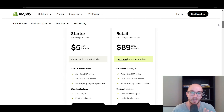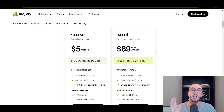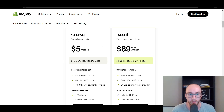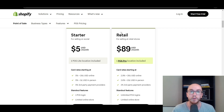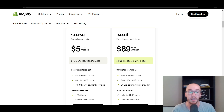In contrast, the POS Pro is at $89 per month, and that is per location. So you're paying $89 per location for the POS Pro, also called the retail plan. The POS Lite is included for free under any of those plans, and the POS Pro is an add-on at $89 per location.